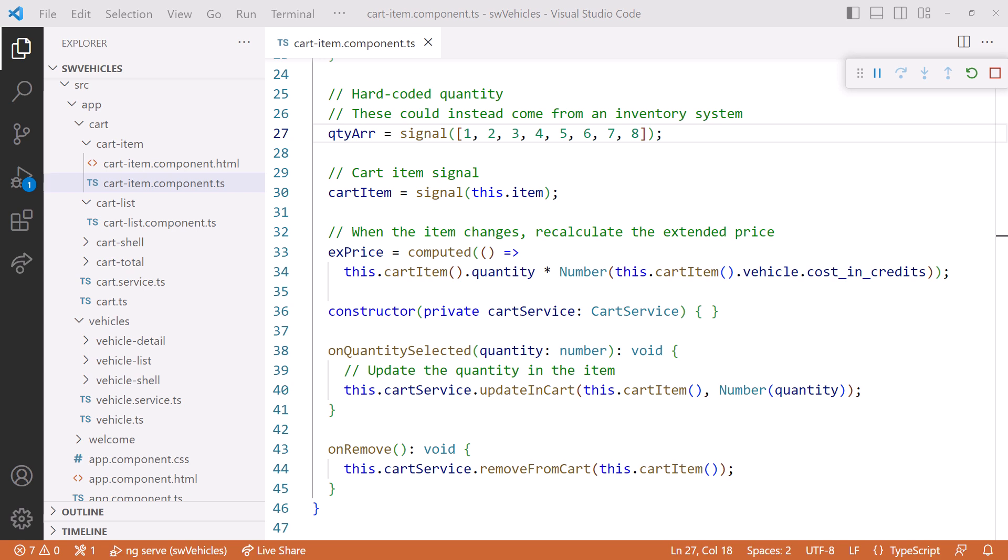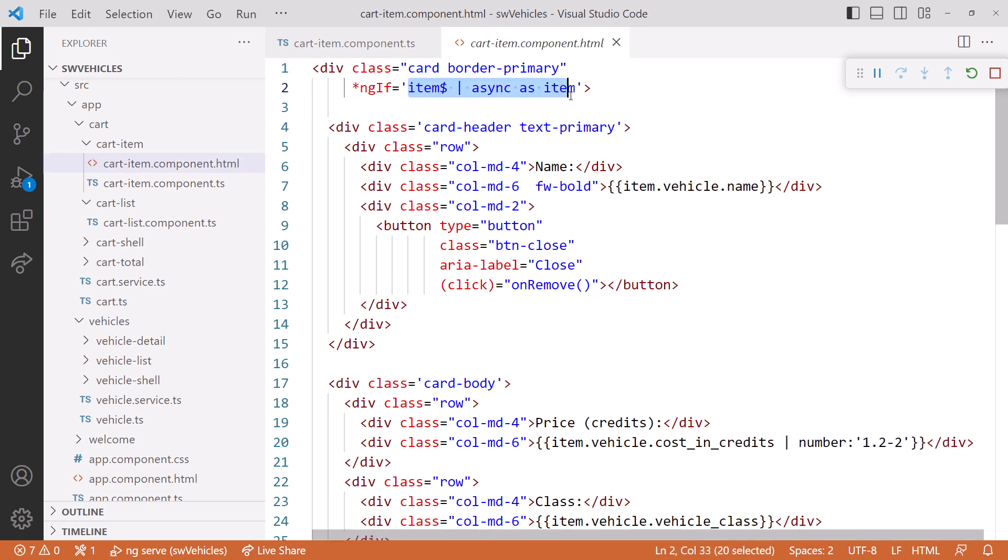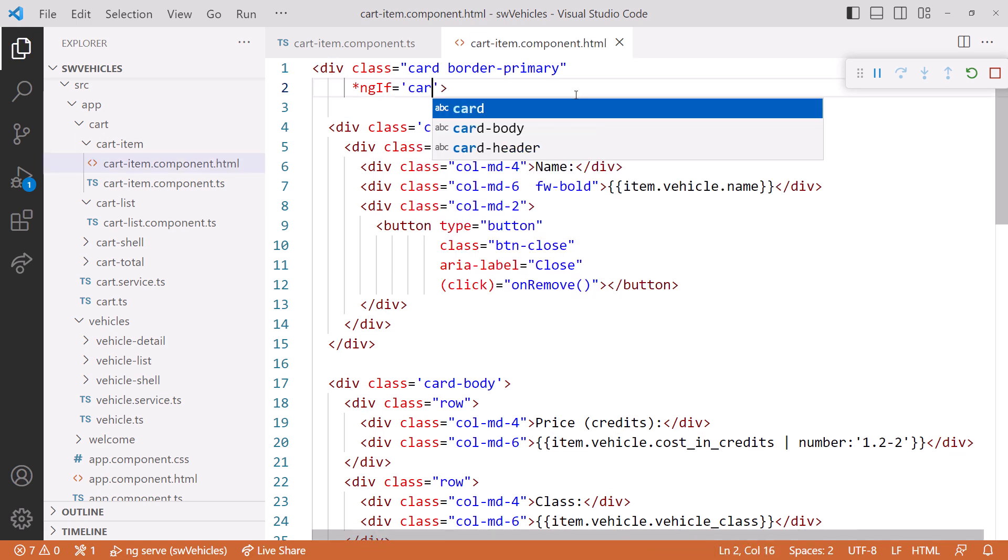Here in the cart item component HTML file, instead of binding to the observable using the async pipe, we'll bind to our signal. And anywhere we reference the item, we'll read our signal.